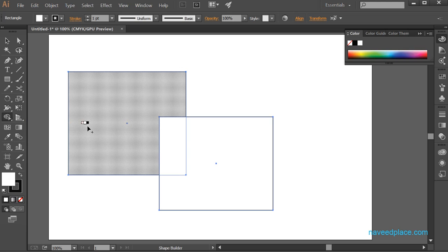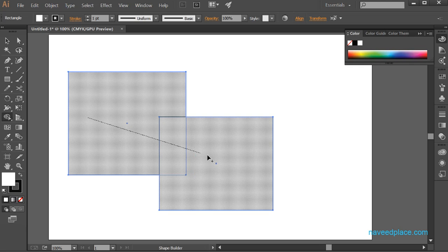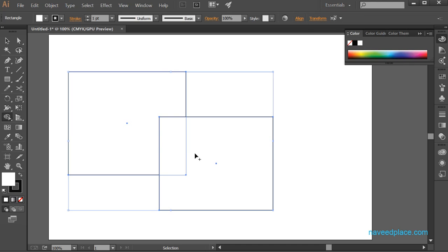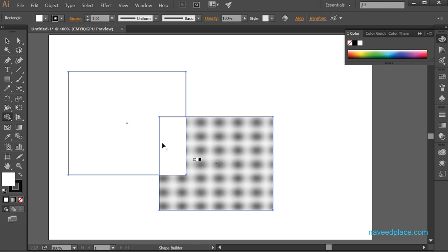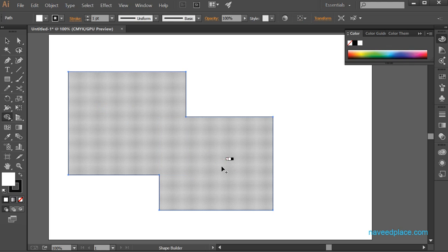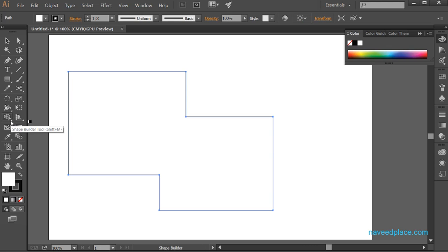As I click on Shape Builder Tool, my cursor has been changed. If I click and drag, you can see that a line is coming. If I drag all the way to the end, both objects are now one. So before there were two objects, but now with the help of Shape Builder Tool they are both one. With Shape Builder Tool we can make multiple objects into one.